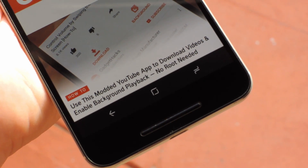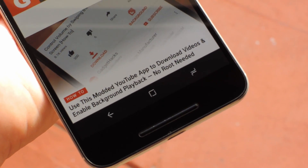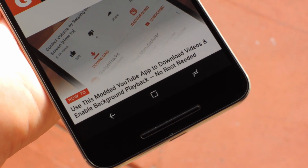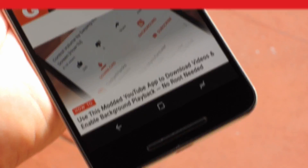Hey, what's up everybody? It's Dallas with GadgetHacks, and today I'm going to show you how to get the Galaxy S8's navigation buttons on other phones.